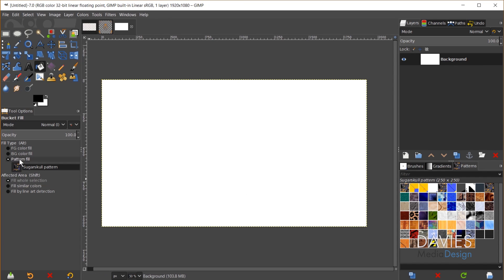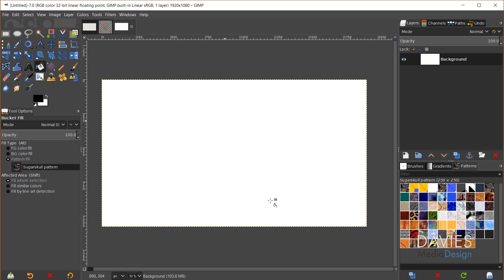So come back over here to the document we were working on. I still have this set to pattern fill and right now this is set to my sugar skull pattern right here. So once again I can click on this and that'll give me my seamless pattern.